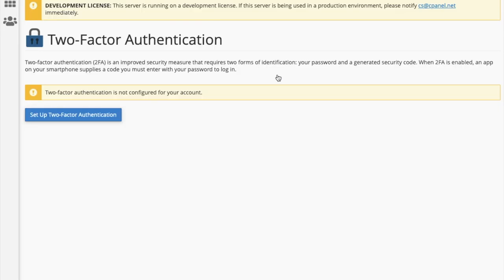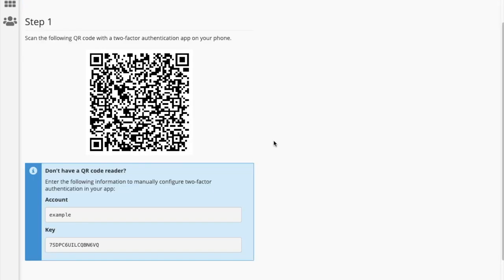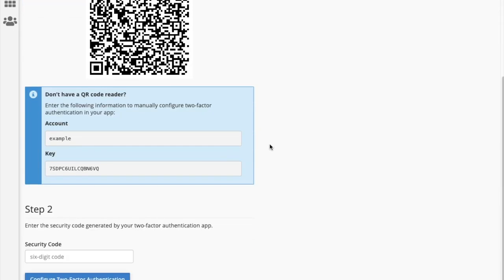You can set up two-factor authentication for cPanel in the same way that you did for WHM. Scan the QR code into your authenticator app, which will provide you with a security code.